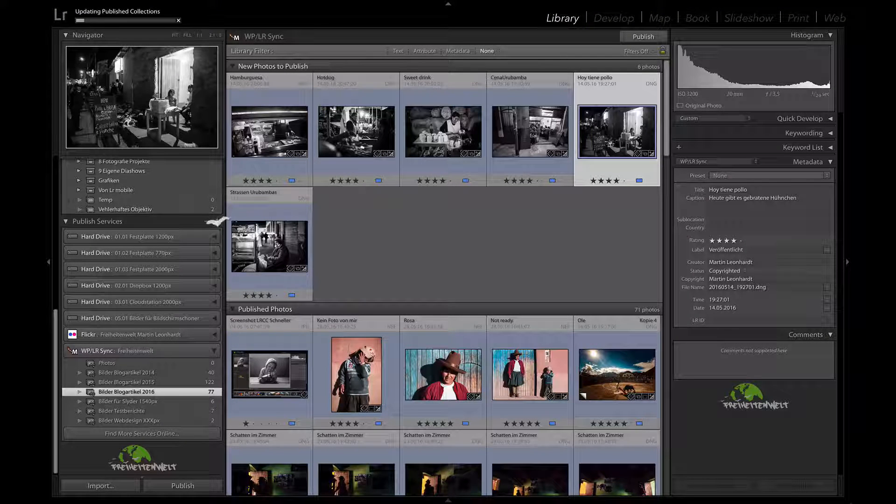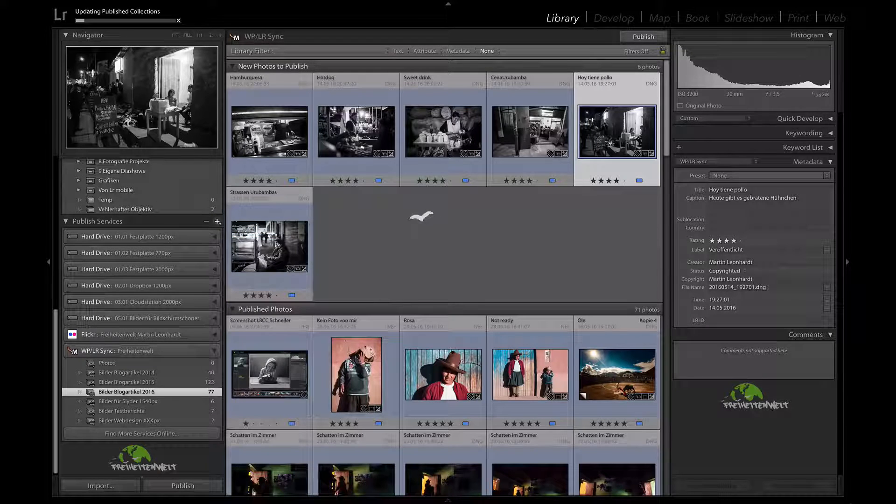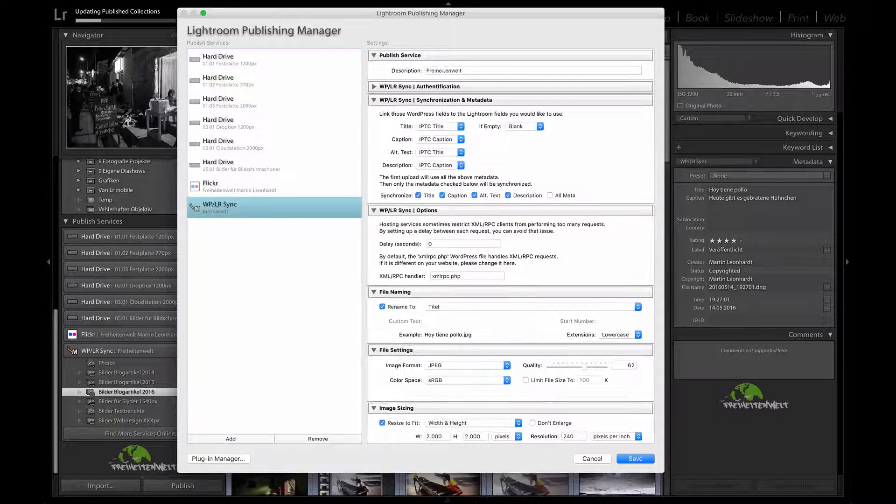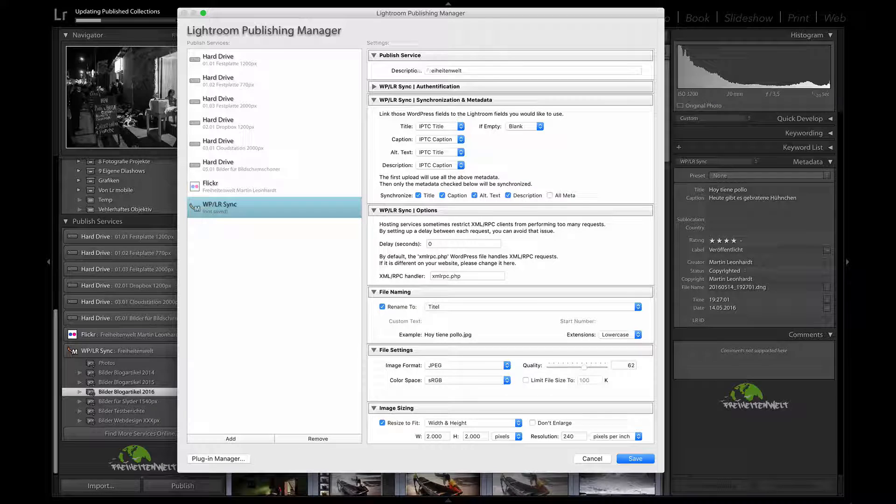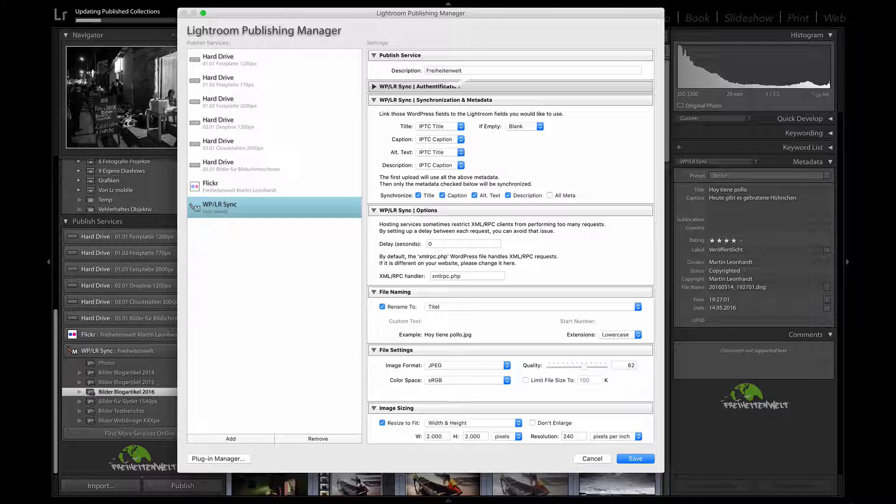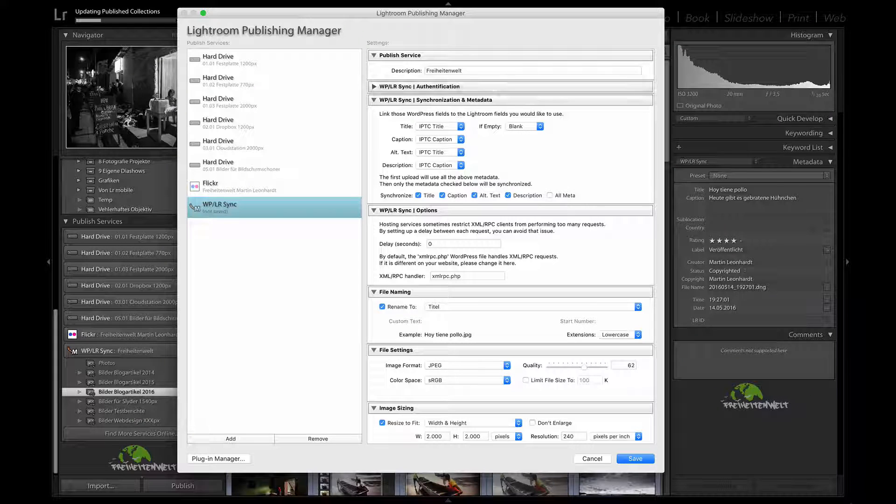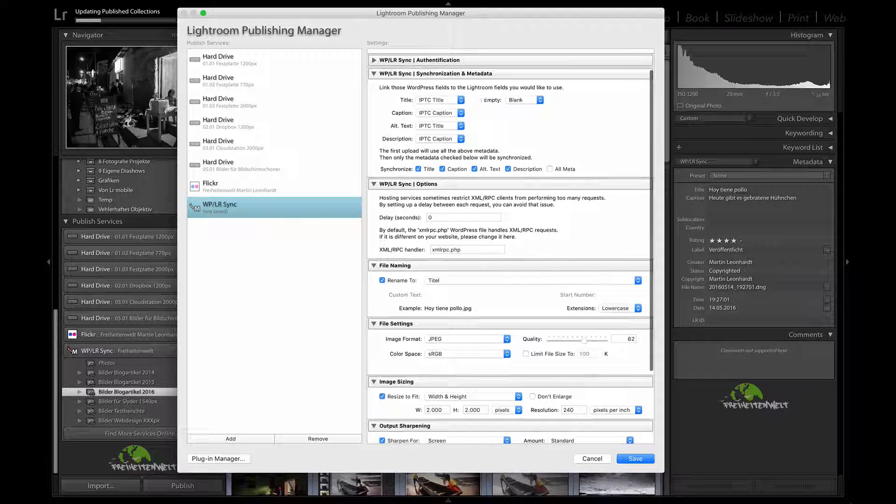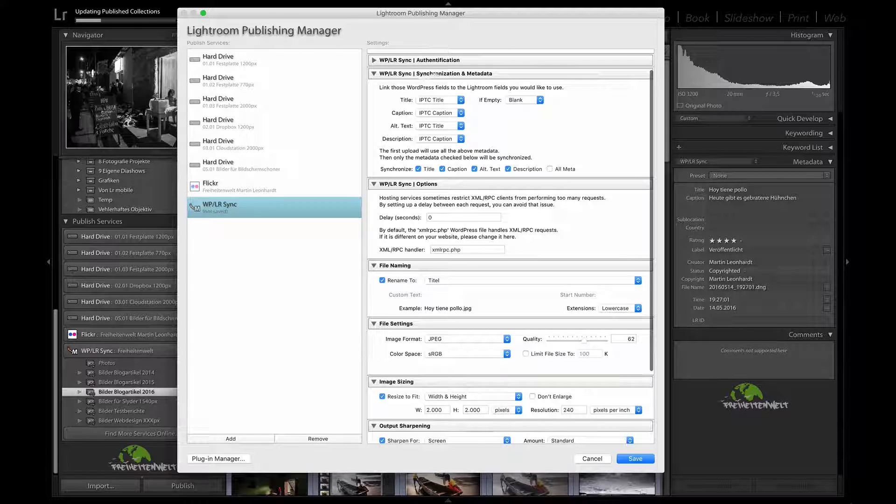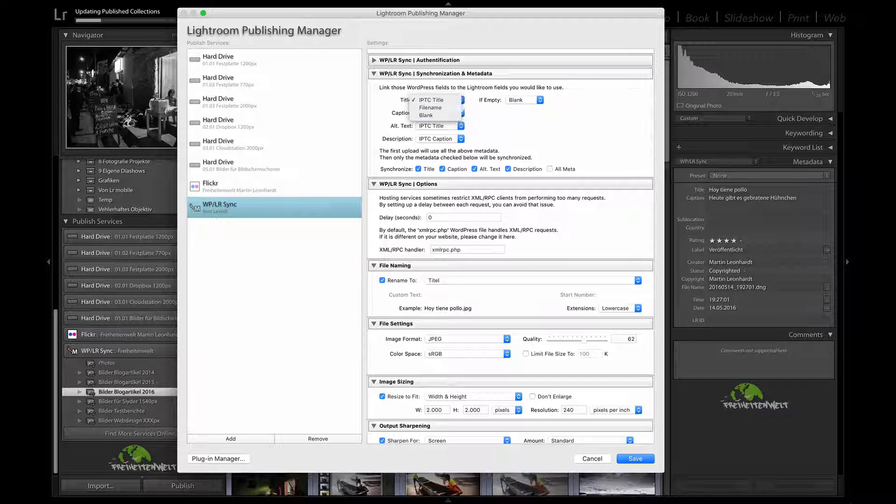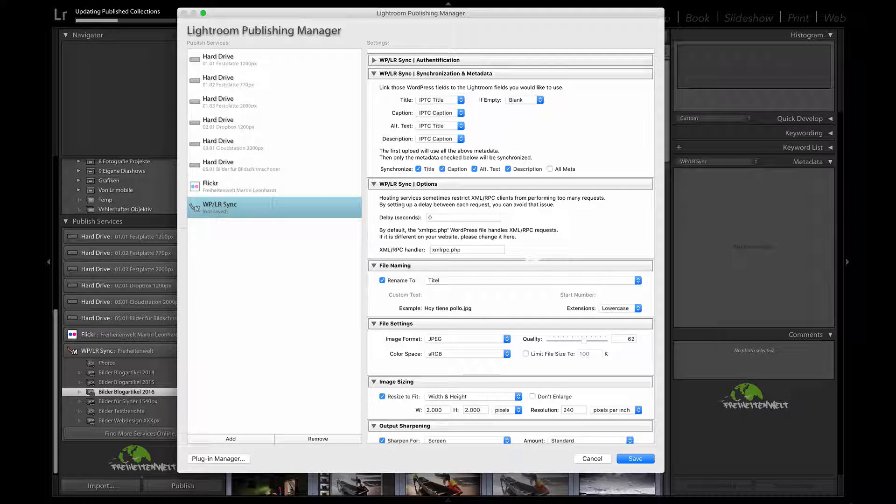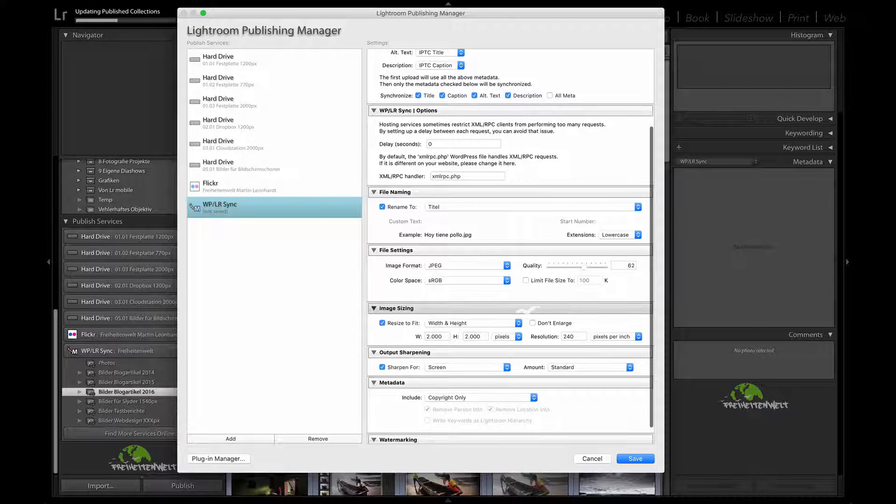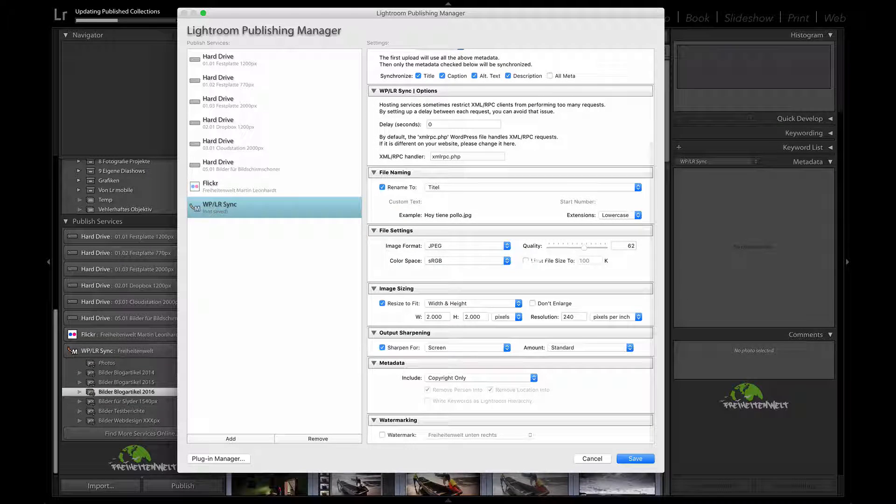So you go to your Publish Services, Publish Manager, there's the Publish Service, I give it a name, that's your authentication. I don't show you this right now because it has my serial key. And there you can set up what you want to have in the picture once it's in WordPress. There's some different options. It's all really straightforward. It's actually almost the same than all the other Publish Services.